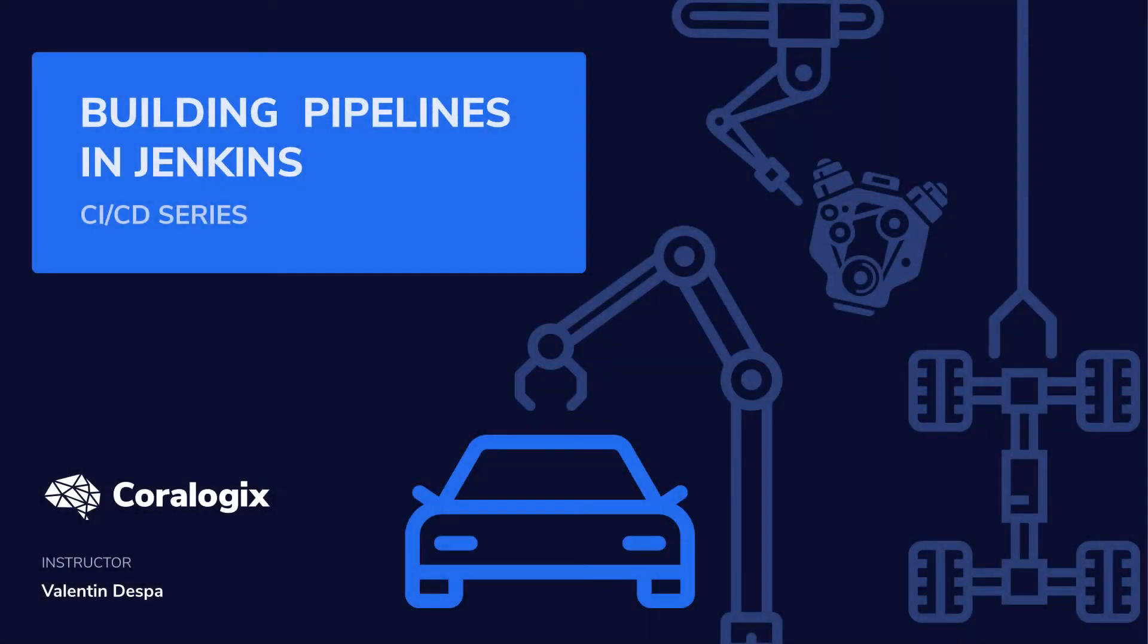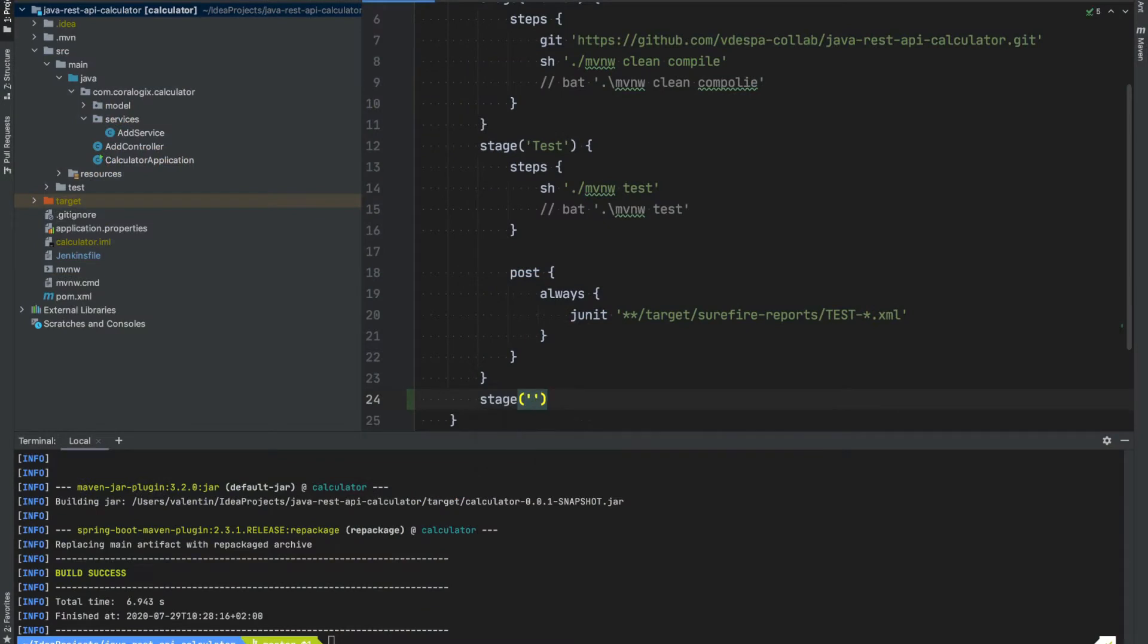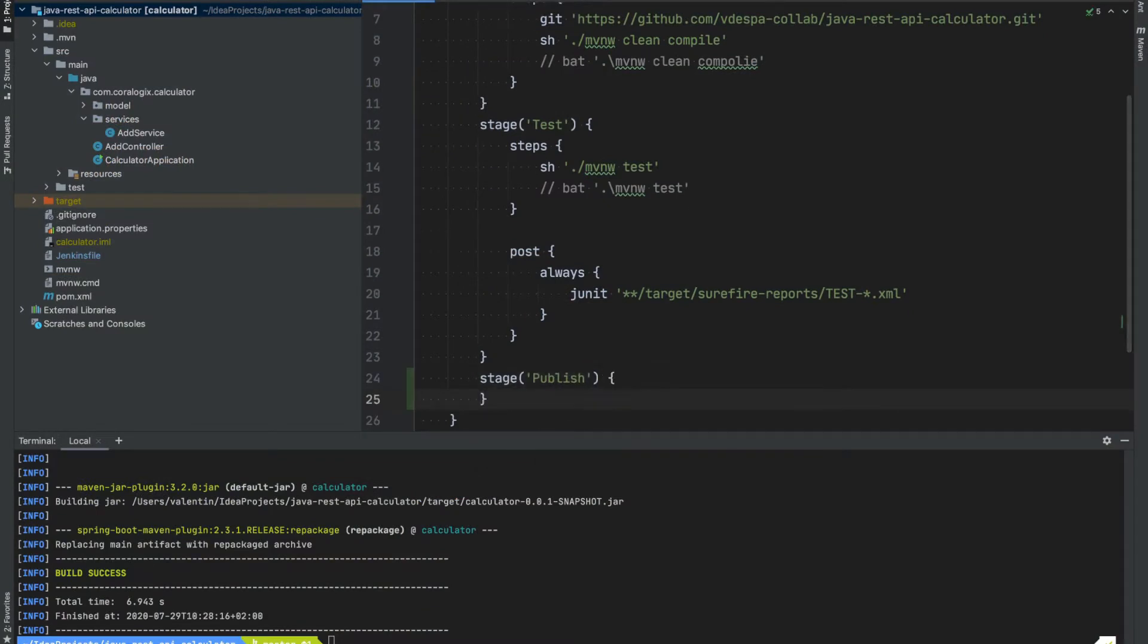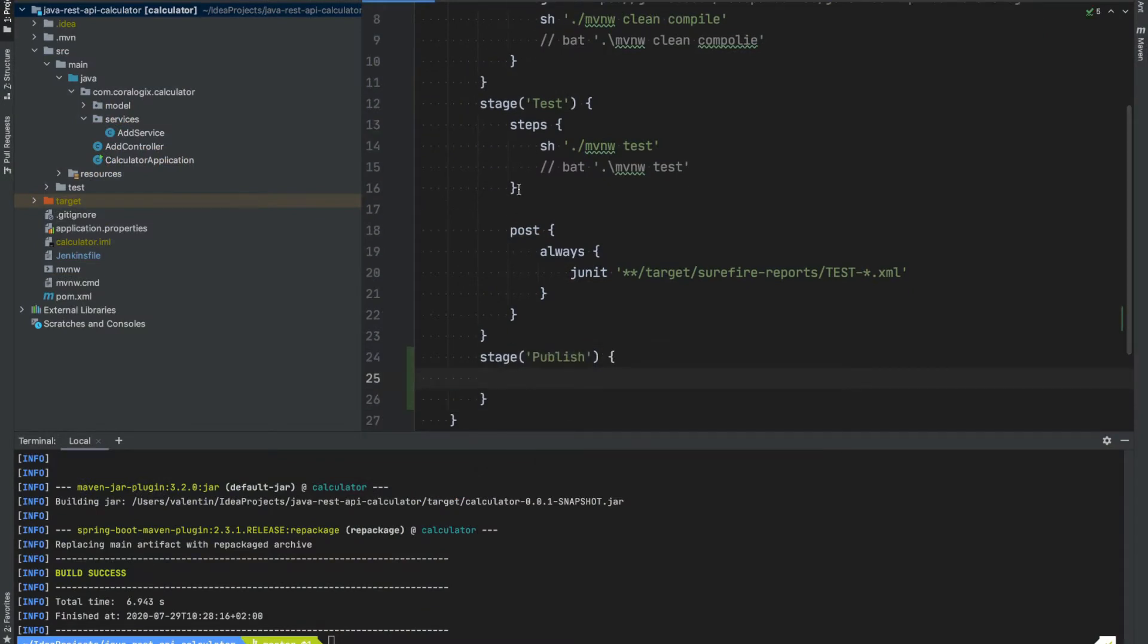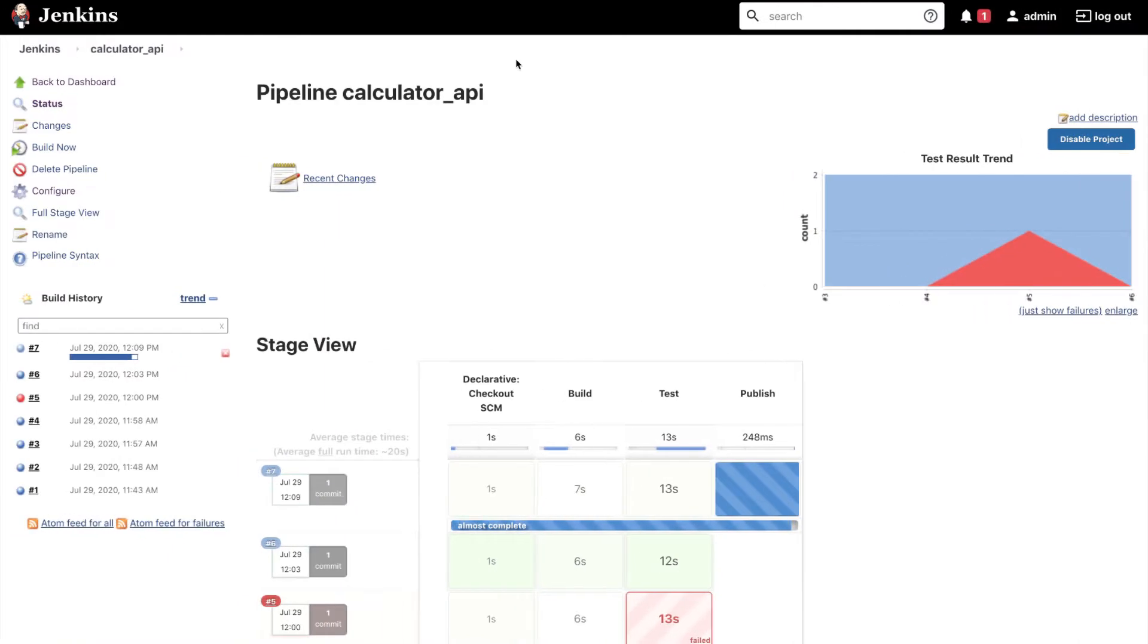Welcome to a new video from the Building CICD Pipelines with Jenkins course brought to you by CoreLogix. My name is Valentin Despa and in this series you will learn how to build, test and deploy a Java application to AWS using Jenkins pipelines.